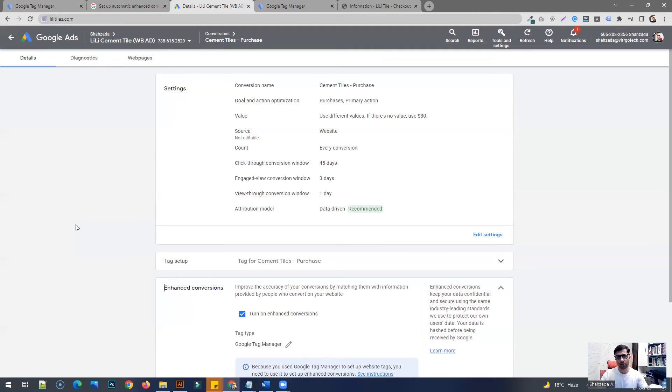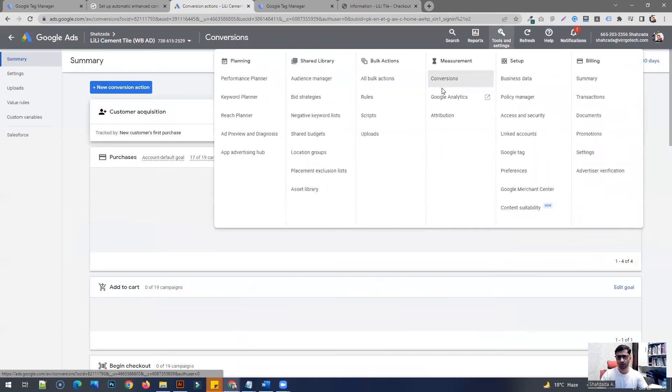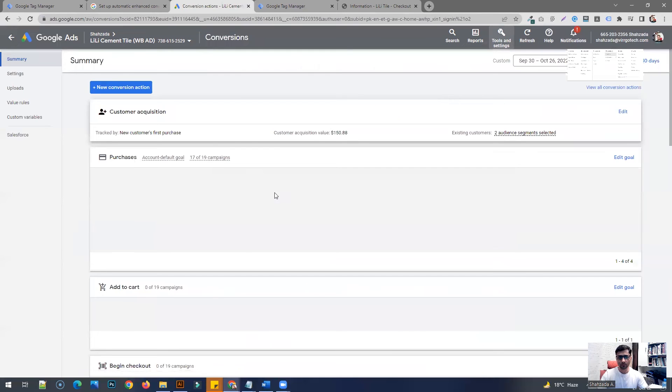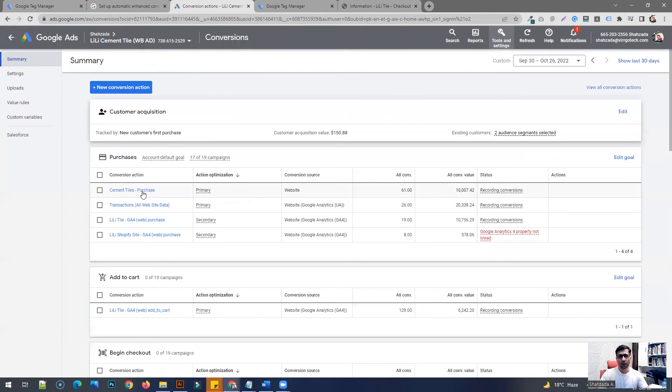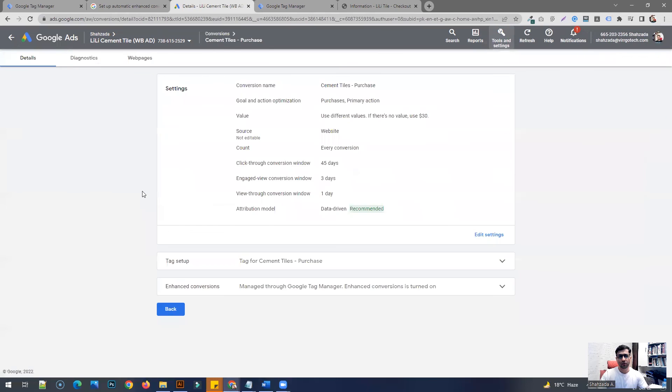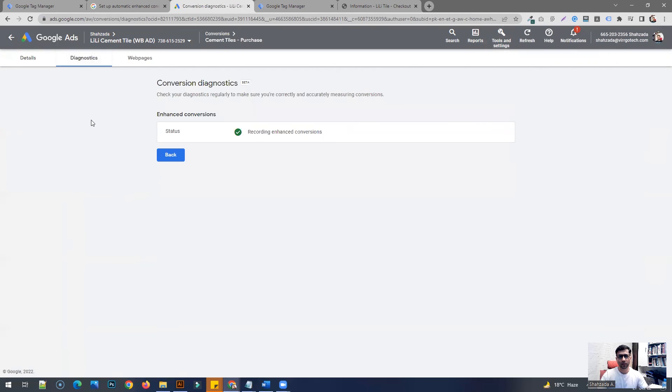Once it is done, after probably 10 to 15 hours or maybe 24 hours in some cases, that data is going to be shown within Google Ads. And where you can see it is, you have to go to conversions, go to the conversion action where you have enabled enhanced conversions, and go to the diagnostic section here.